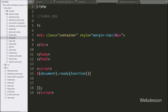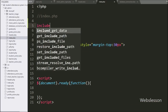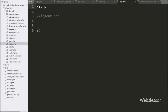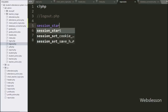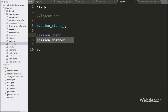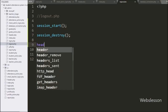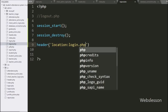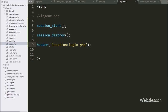Now we have gone to the index page and written an include statement with header.php, so it will take all the properties of header.php into the index file. After this we have gone to logout.php and written the session_start function, which starts session variables on this page. Below this we have written session_destroy to destroy all session variables, and lastly we have written the header function with location set to login.php to redirect the page.